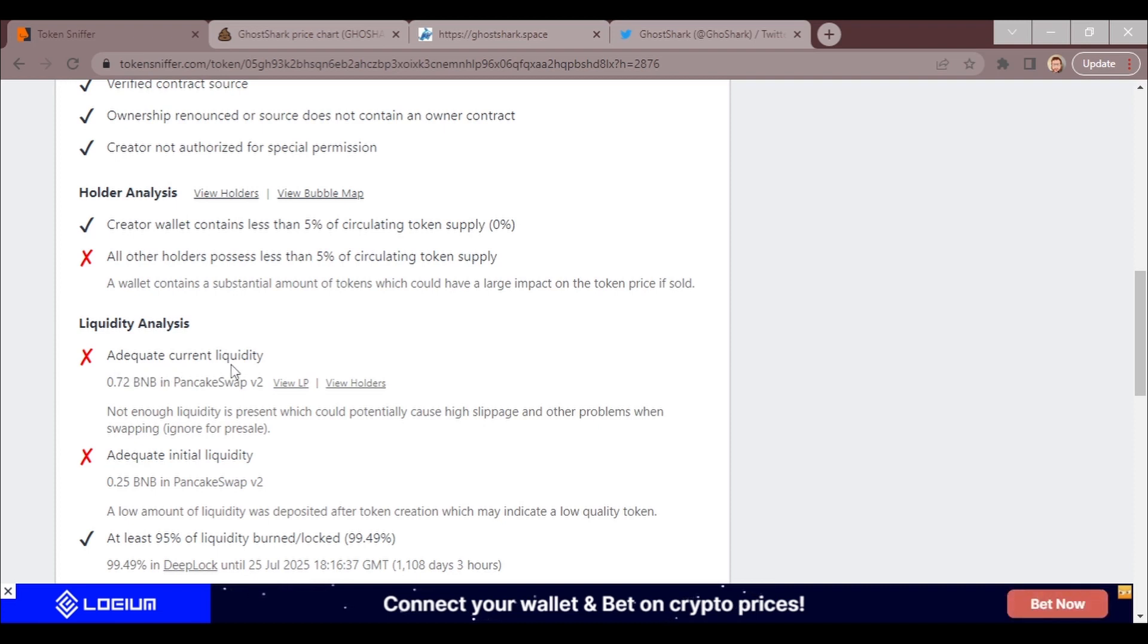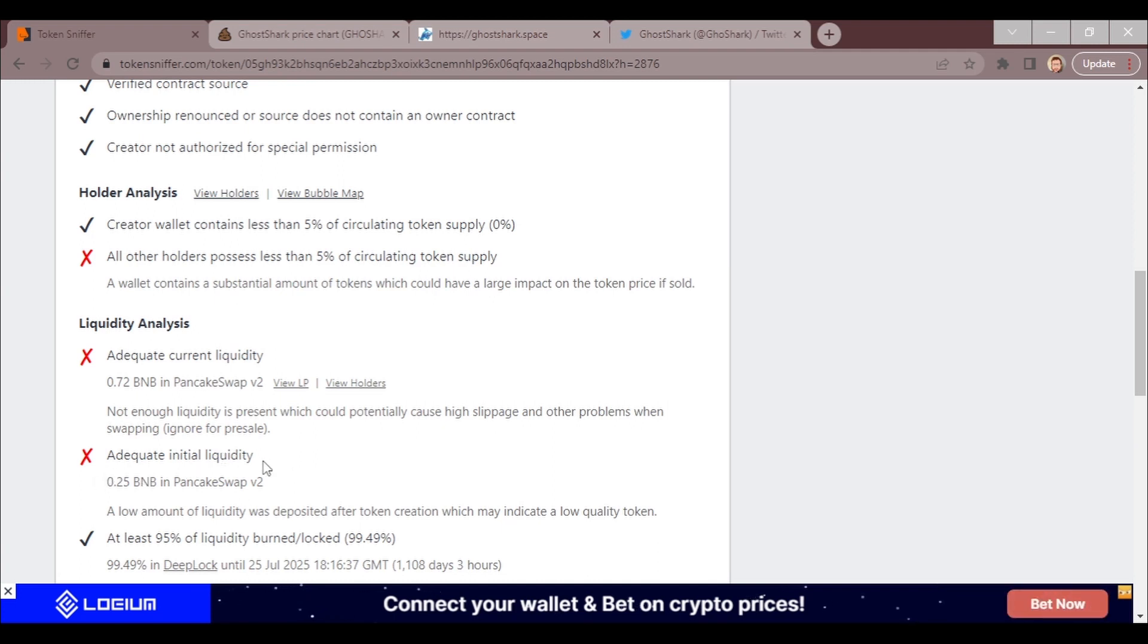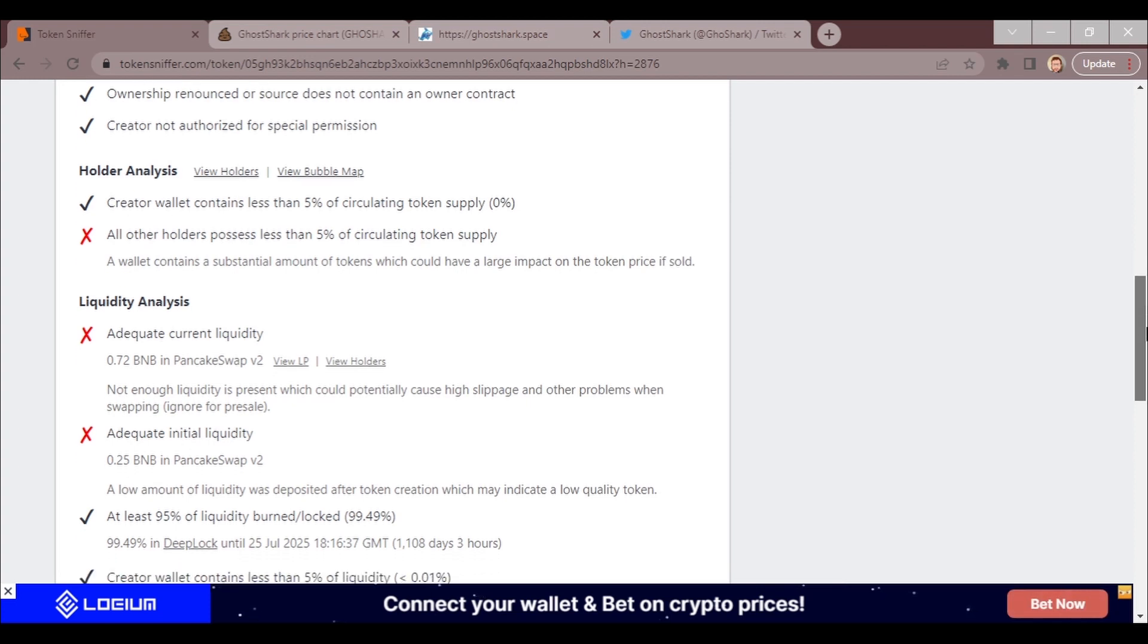This is one of the things I've been keeping my eye on a lot lately, is liquidity. It says adequate current liquidity 0.72 BNB. Not enough liquidity is present, which could potentially cause high slippage or other problems when swapping.